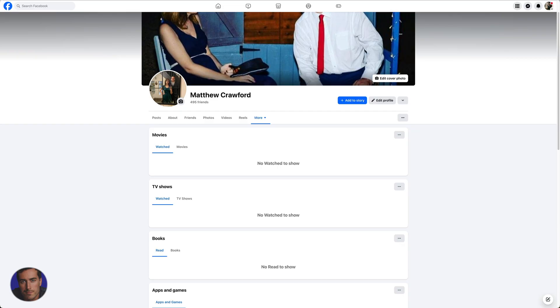They used to be kind of an alphanumeric code after facebook.com. Now you just have a username. So to find your username, super simple.